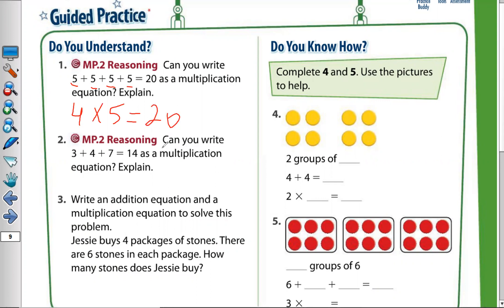Question number two: can you write three plus four plus seven equals 14 as a multiplication equation? Explain. No, I cannot write it because I do not have equal groups. I have a group of three, a group of four, and a group of seven. So I cannot write it as a multiplication equation because I don't have equal groups.